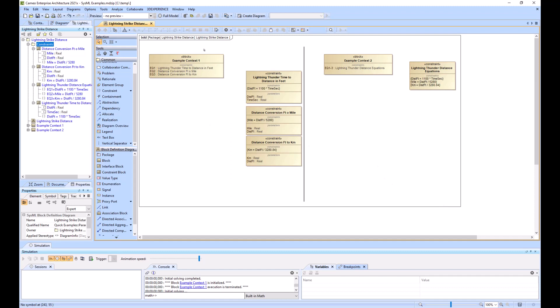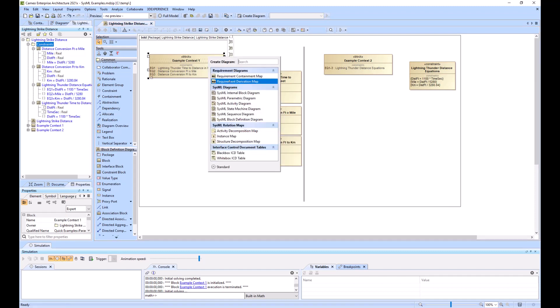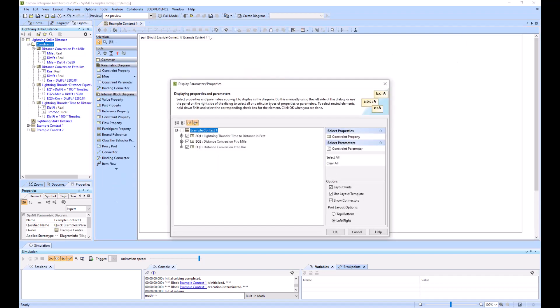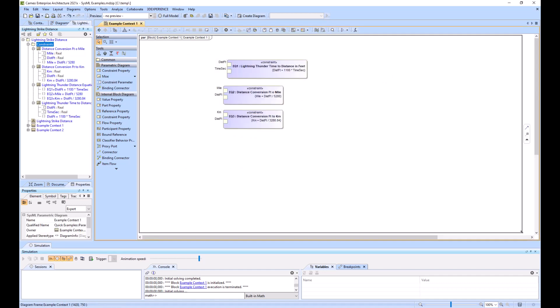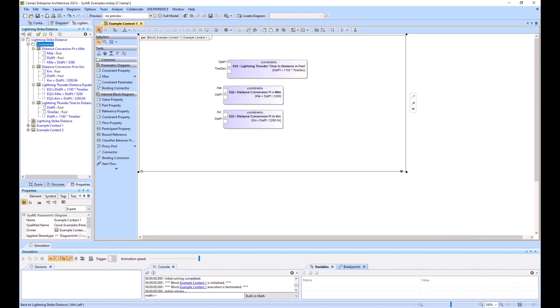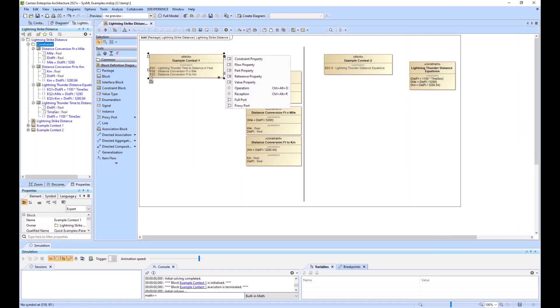And now I will create my parametric diagrams. So right click, go to create diagram and parametric diagram. And I'll go ahead and make all these bigger and then select all. And so now I've got my constraints in there. But I need my value properties.